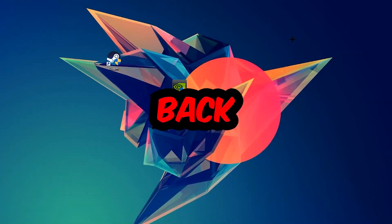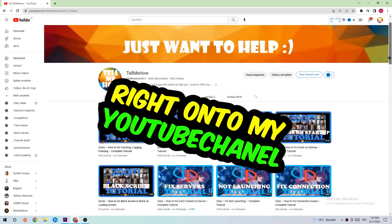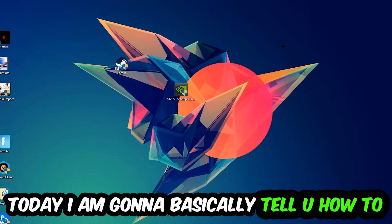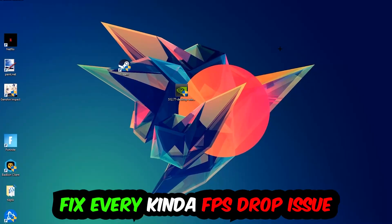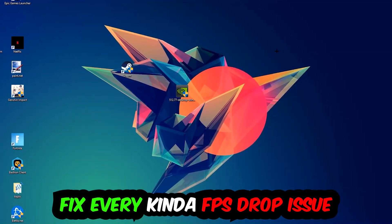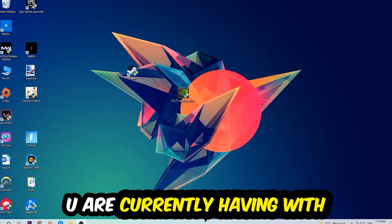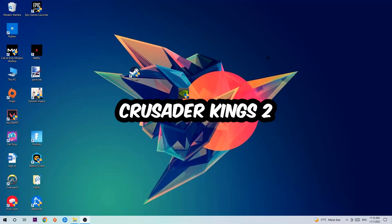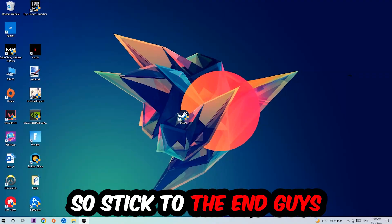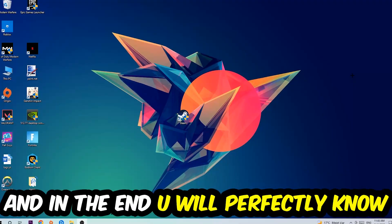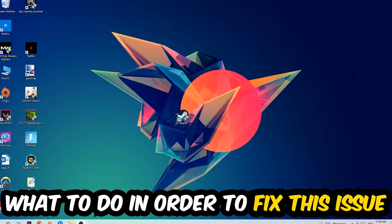Hey what's up guys and welcome back to another video. Today I'm going to tell you how to fix every kind of FPS dropping, stuttering, or frame dropping issue you're currently having in Crusader Kings 2. Stick to the end guys, this will be a step-by-step tutorial and in the end you will perfectly know